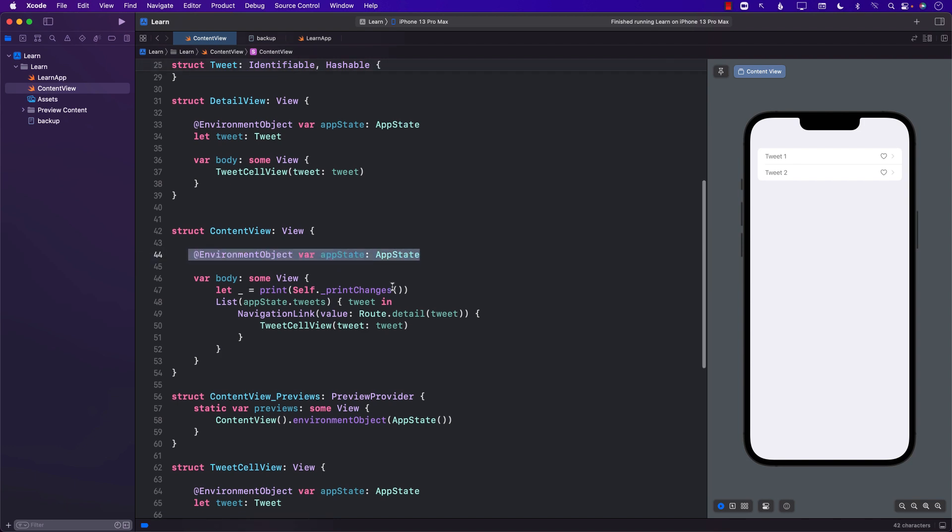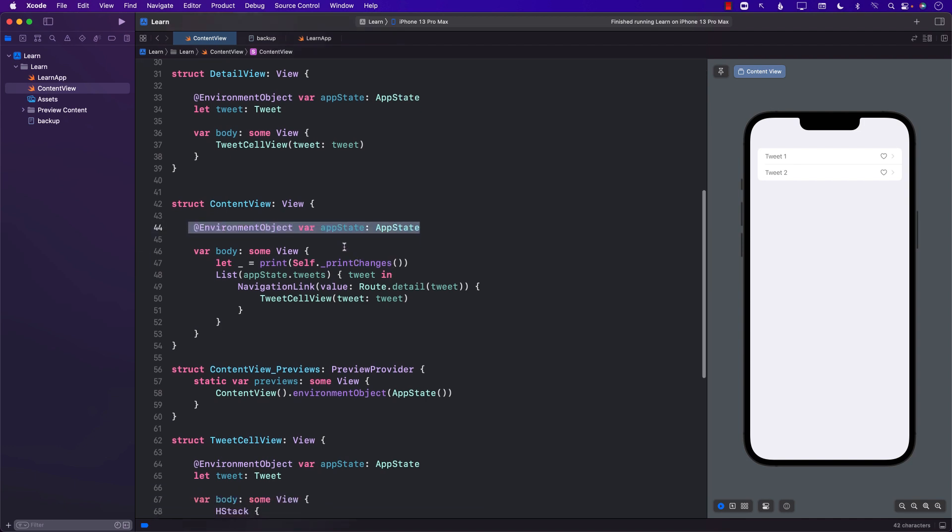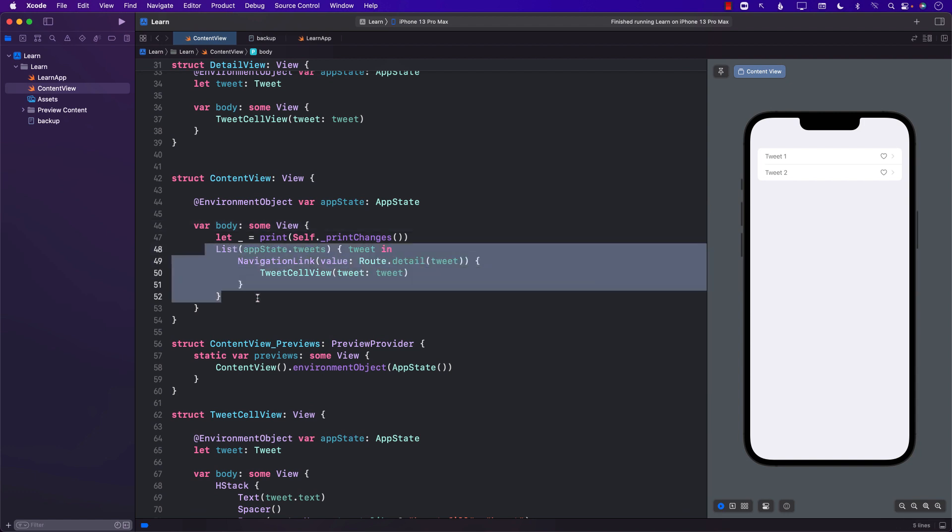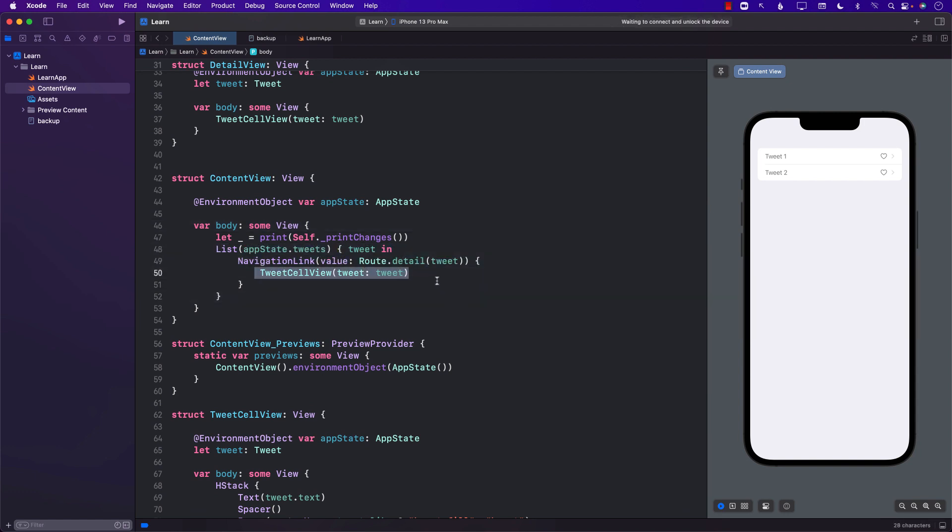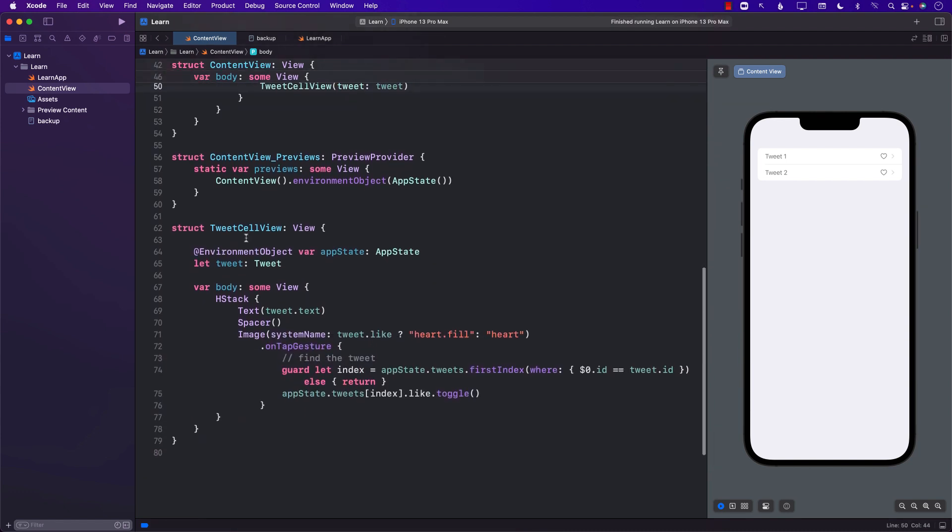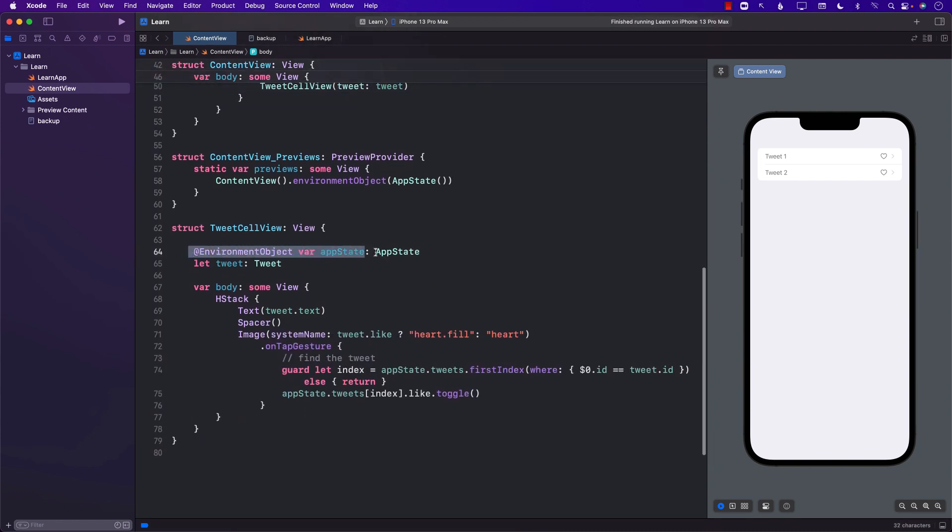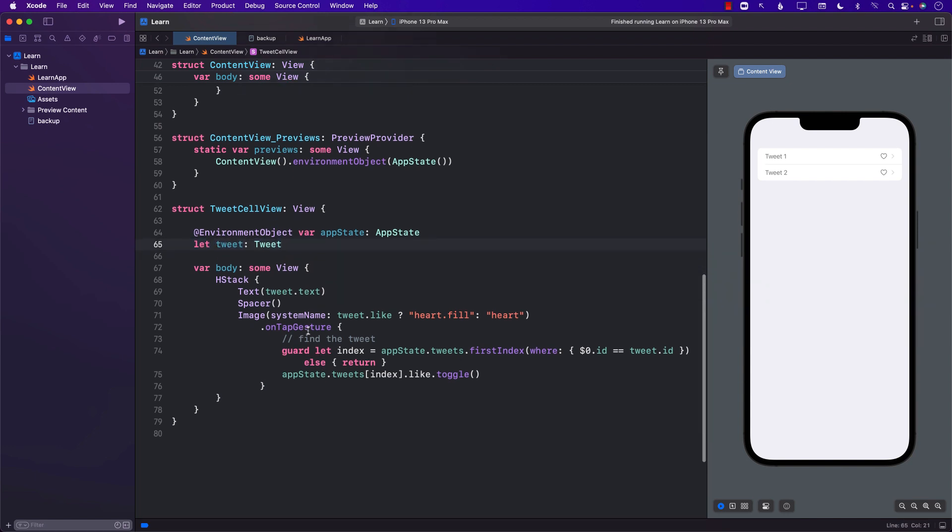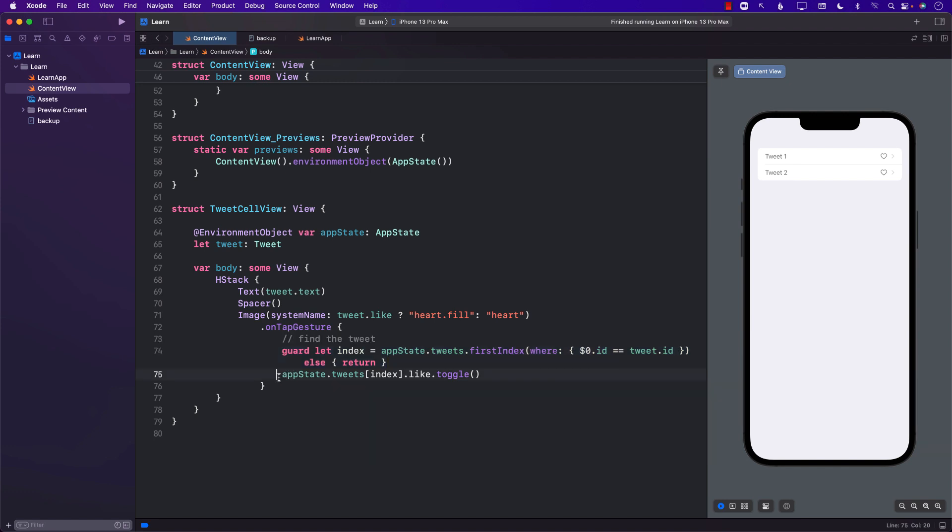In the content view I get access to the app state. I go through the tweets and I display the tweet cell view by passing in the tweet. I'm also accessing the environment object. I wonder if I actually change the tweet, but tweet is let so I can't really change that. I'm also inside a struct so I can't really make it mutable. That's why I'm using let, and what I'm doing inside the tap gesture is I'm trying to find the tweet and then changing it on the spot.